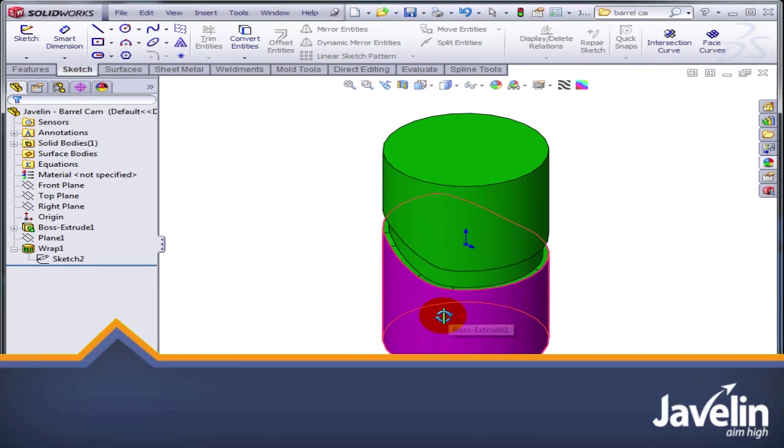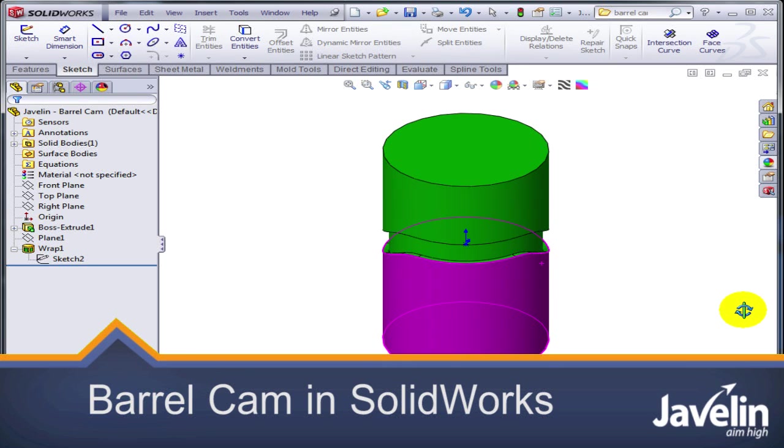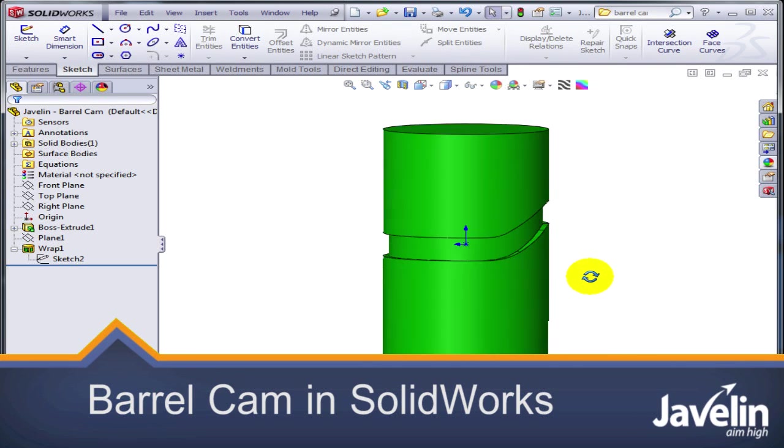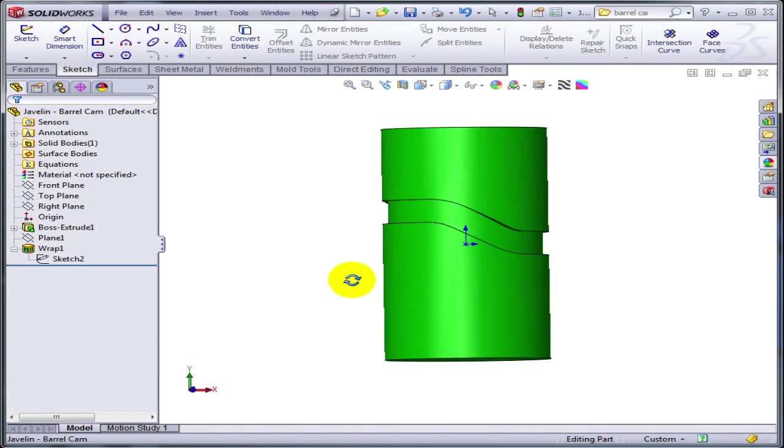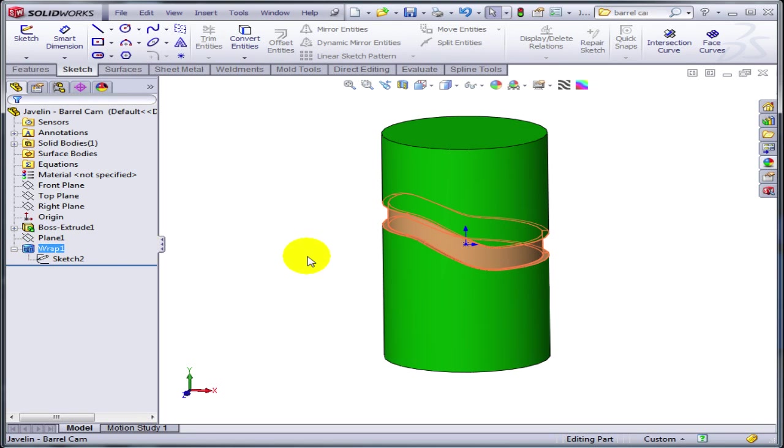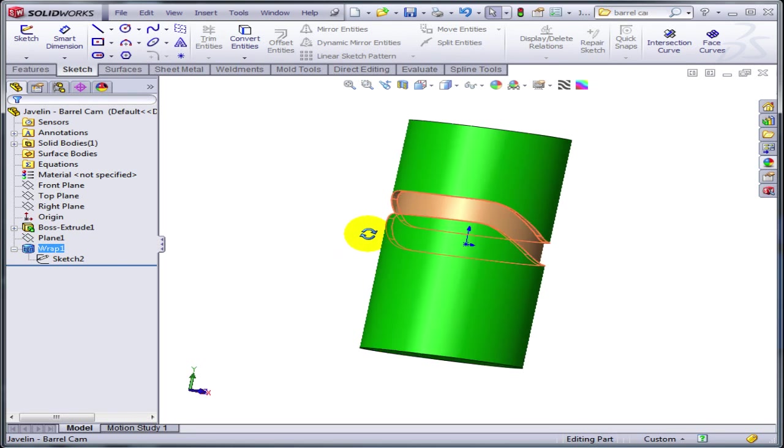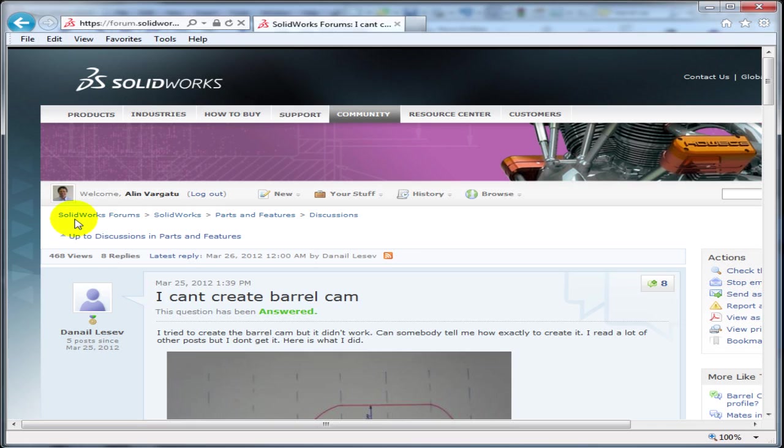The topic of today's tech tip is how to create a barrel cam in SolidWorks. For that, we will use the wrap feature with the deboss option, and I can tell you right now, everything lies inside the sketch.